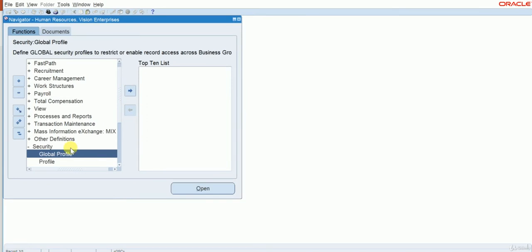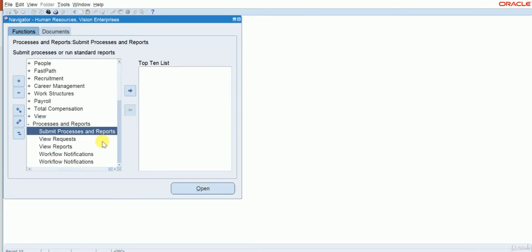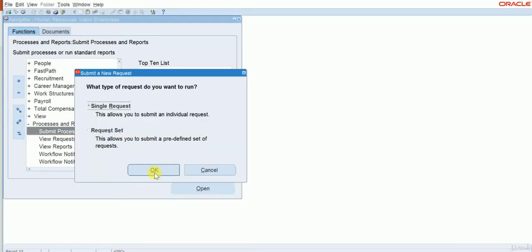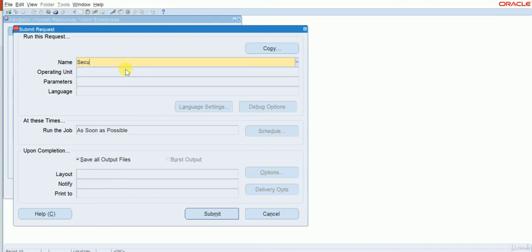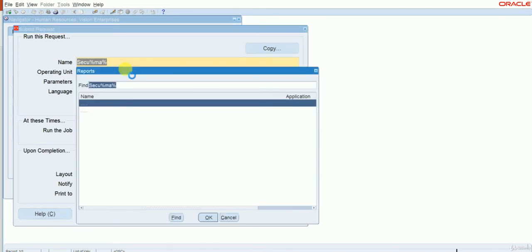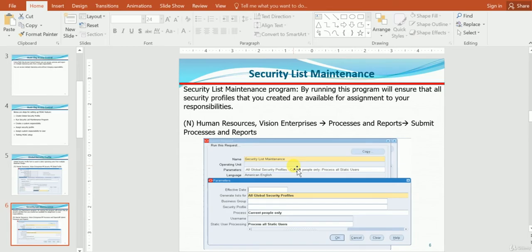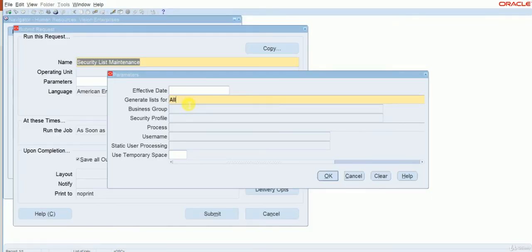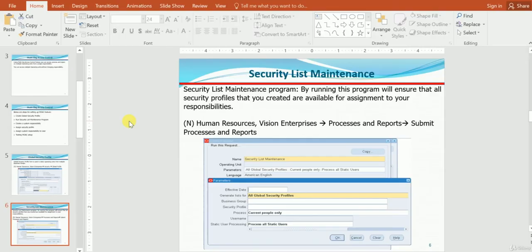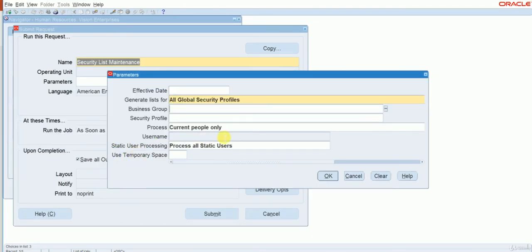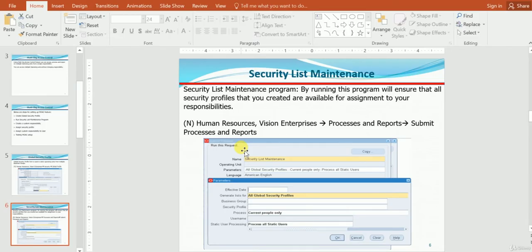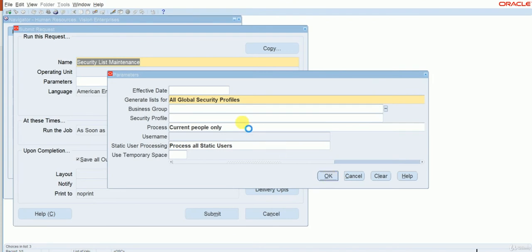For this, the navigation is the same responsibility — go to Processes and Reports, then Submit Processes and Reports. Click on Single Request, then search for the Security List Maintenance program. Here, the main parameter is 'Generate Lists for All Global Security Profiles'. The remaining values — Process Current People Only, and Static User Processing as Process All Static Users — can be left as default. Click OK, then click Submit.